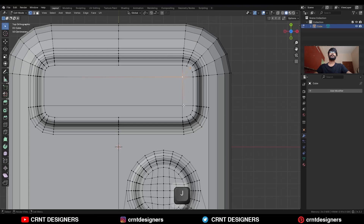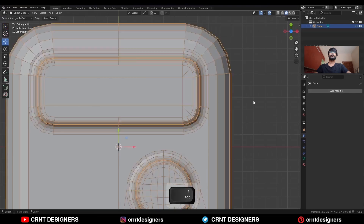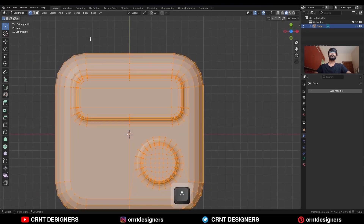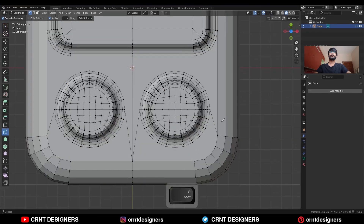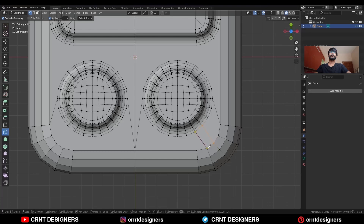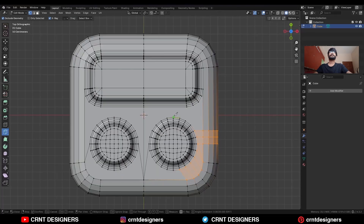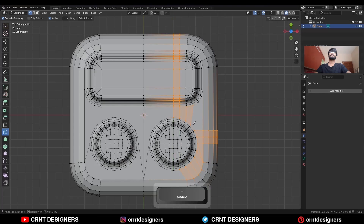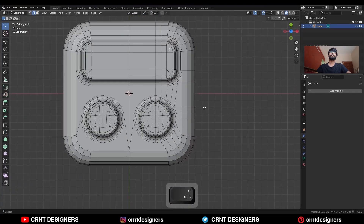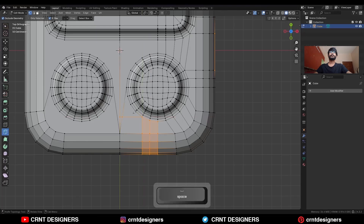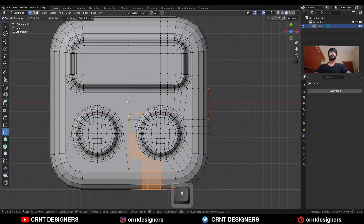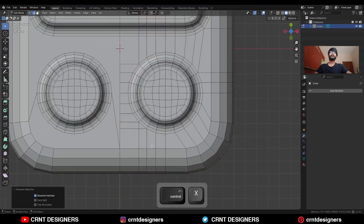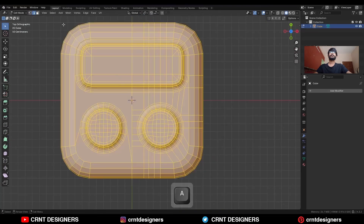Select these vertices and press J to connect them. Then select everything and use Mesh Symmetrize. You need to create topology here — select these vertices and connect them. Use the knife tool and create cuts. Then dissolve these edges and take the symmetry.